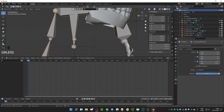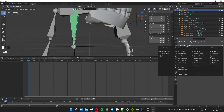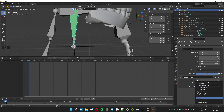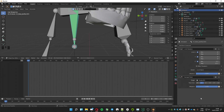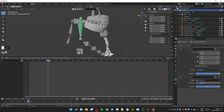Select the armature again and go to Pose Mode. Select the duplicated jaw bone and add a Damped Track constraint. Select the target to be the last created empty, and we will have our jaw moving when the mouth moves.